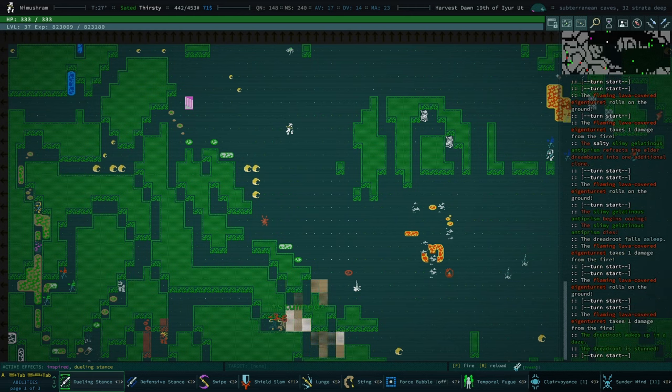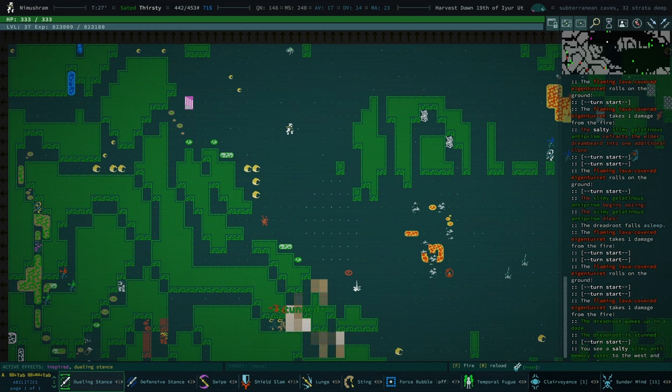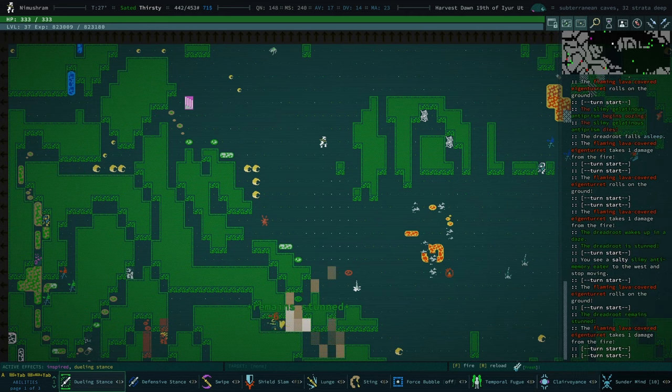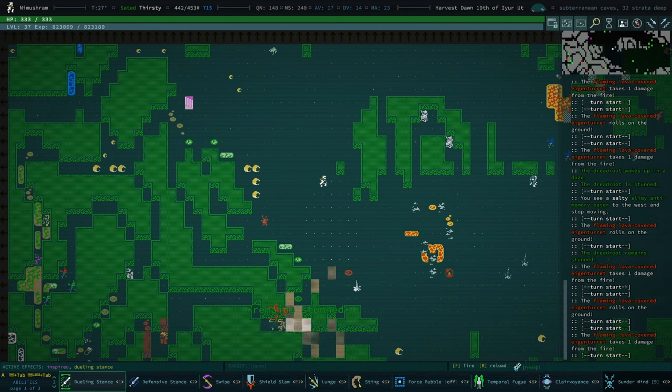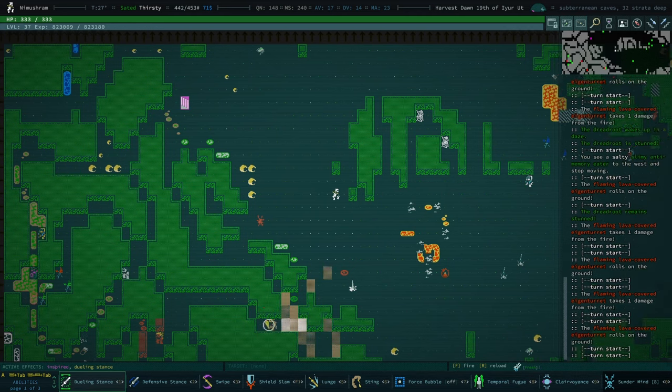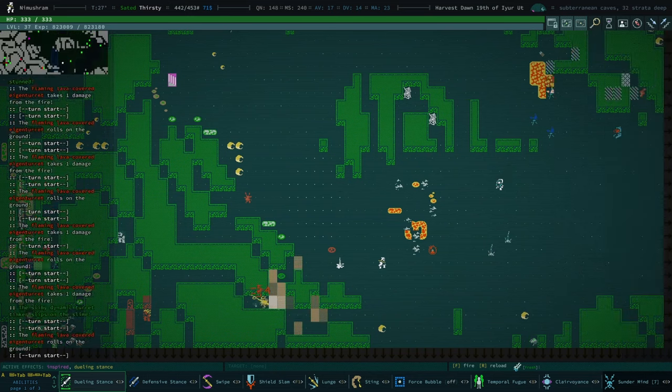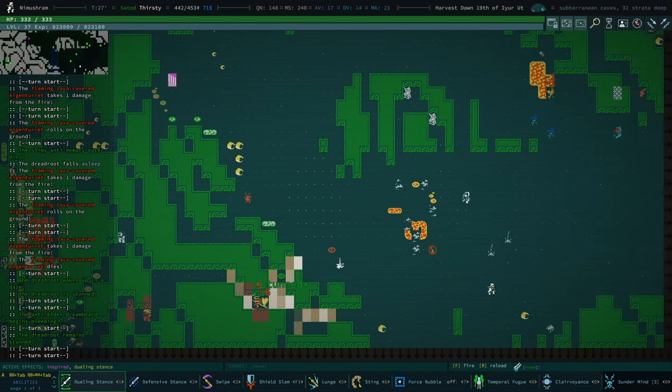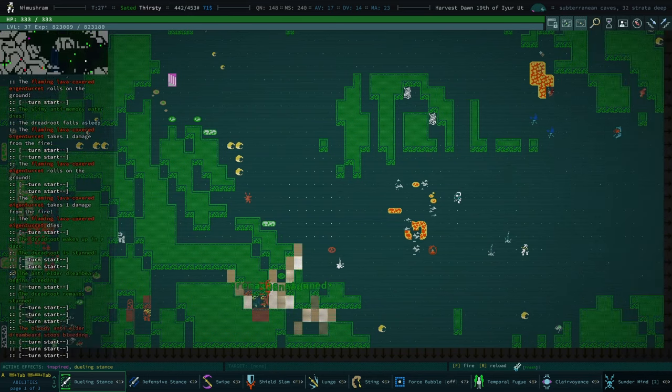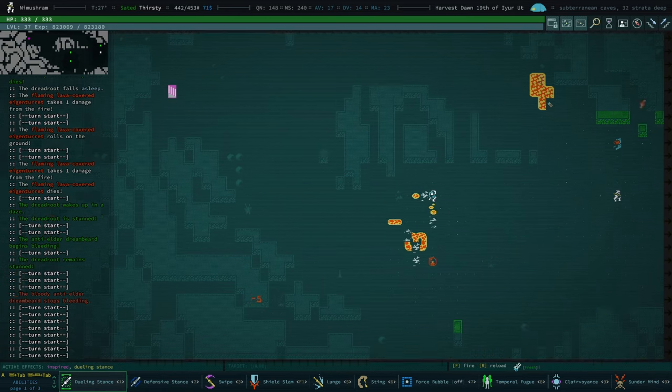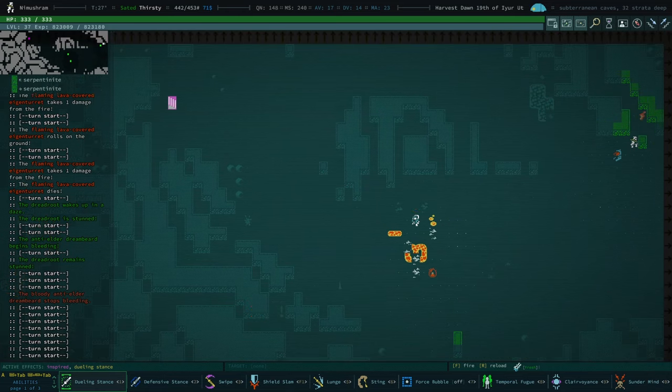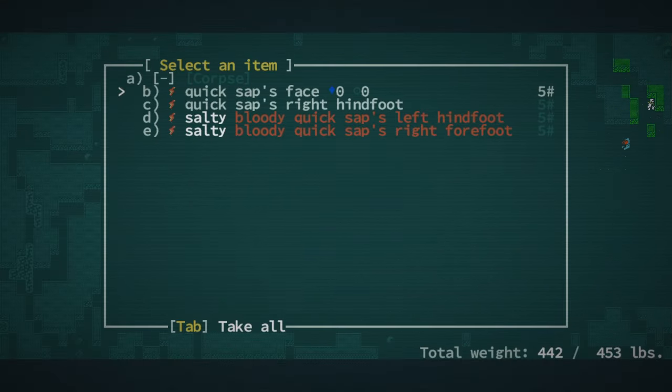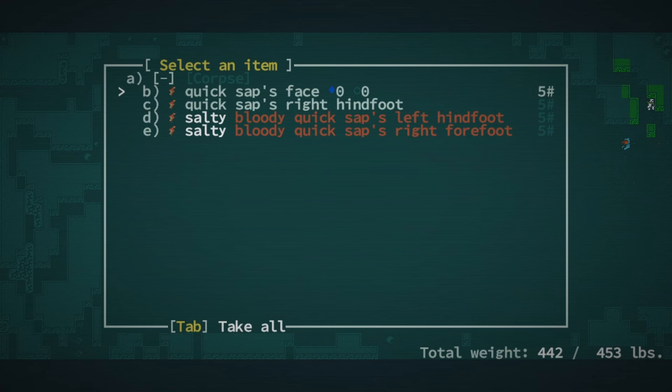And I've never actually fought one. They're very recent discovery of mine. So I don't think I want to mess with something I don't understand, seeing as I'm on such a good run. But hey, look what we just found. We found a quick sap's face.